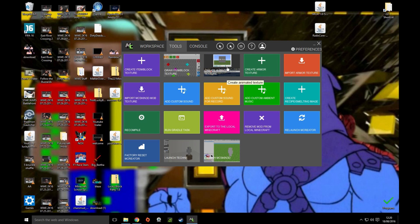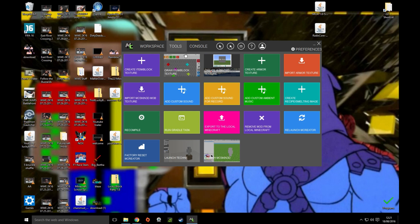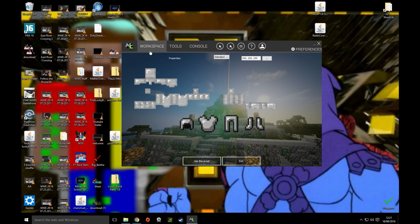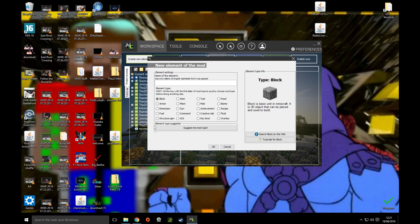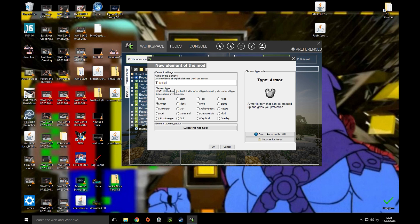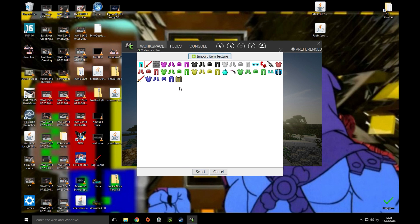And then there's also another thing that we can do if we click Workspaces. Okay, so what I'm going to try and do is I'm going to try and get some stuff like get some skins off the internet and put into this. It might not work. Okay, I don't think it's going to work. No.